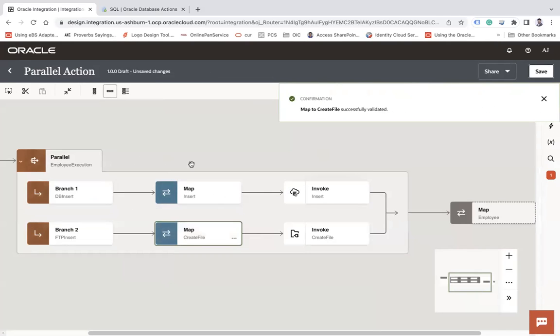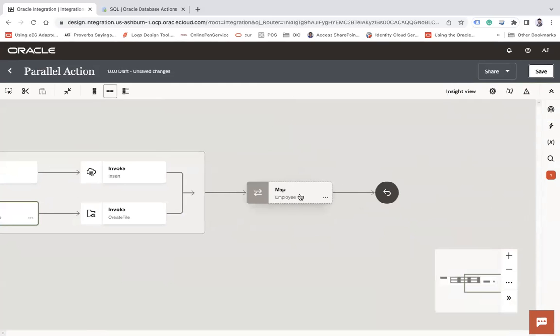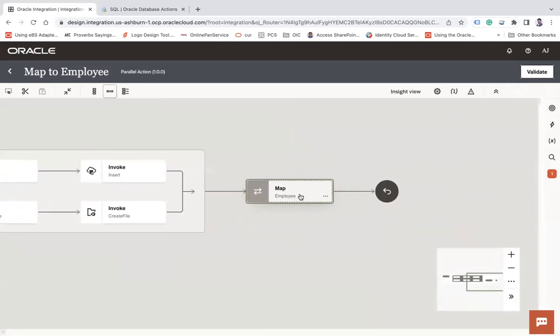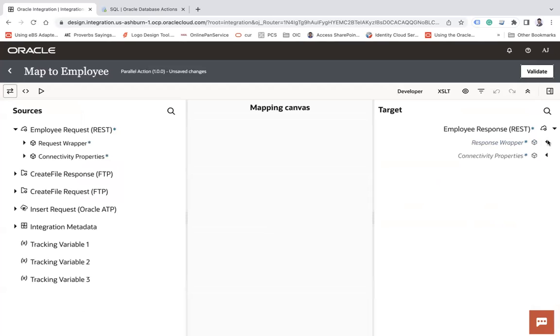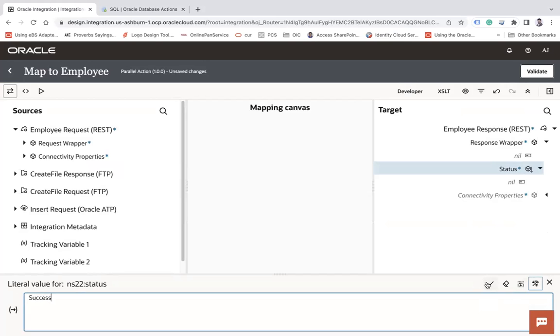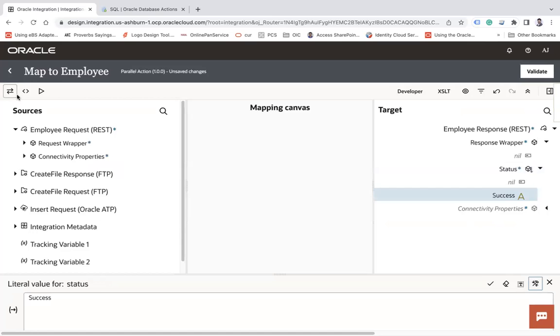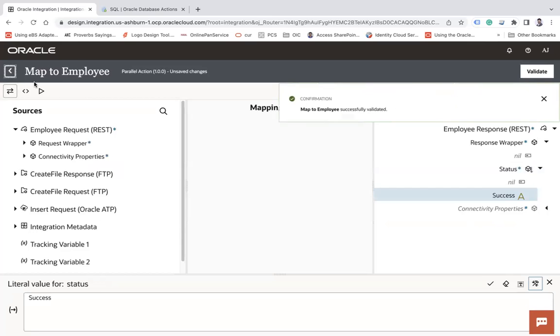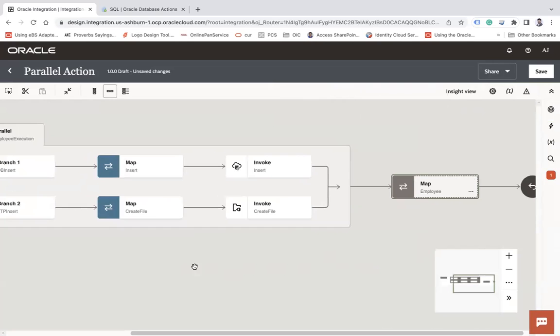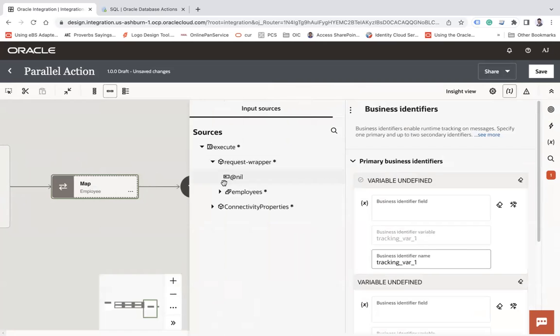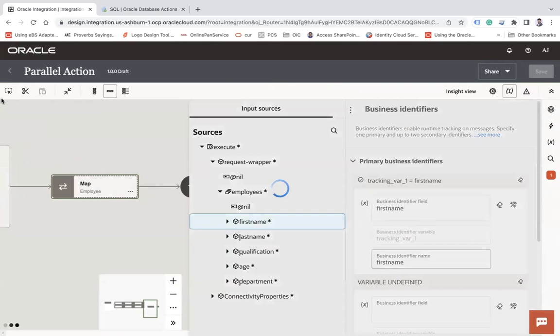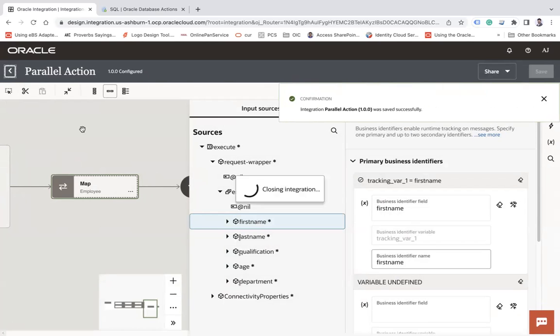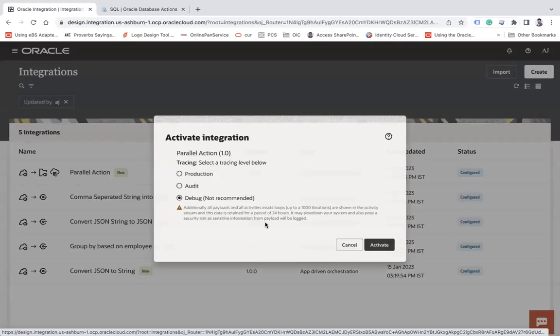Now you have created two branches and both the actions will be executed in parallel. Now update the response mapper and let's hard code the response as success here. Right click create target node and let's say success. That's it. So you can easily execute multiple actions in parallel with the help of parallel action. Let me simply enable the business identifier, save and close. And now let's activate this.